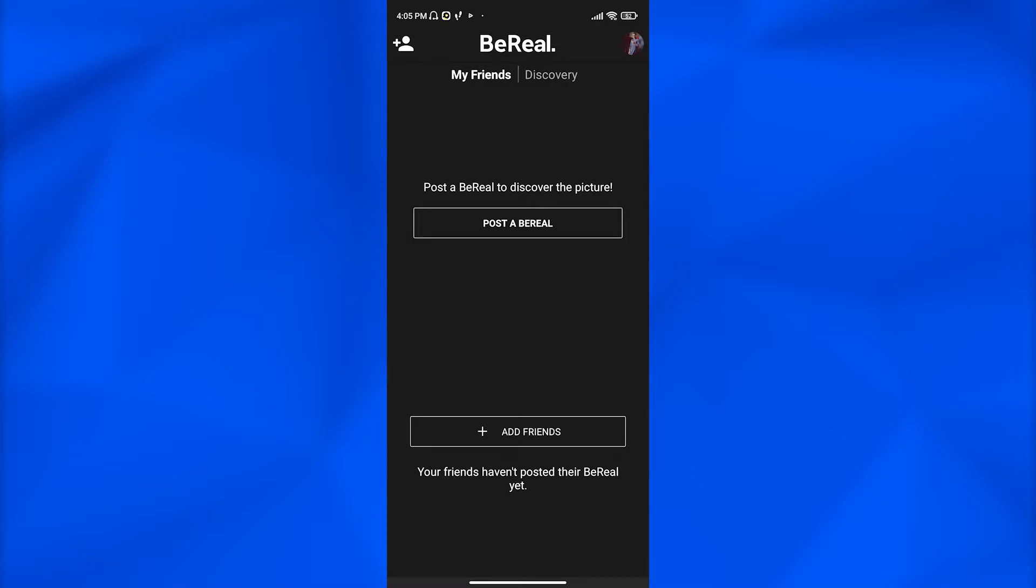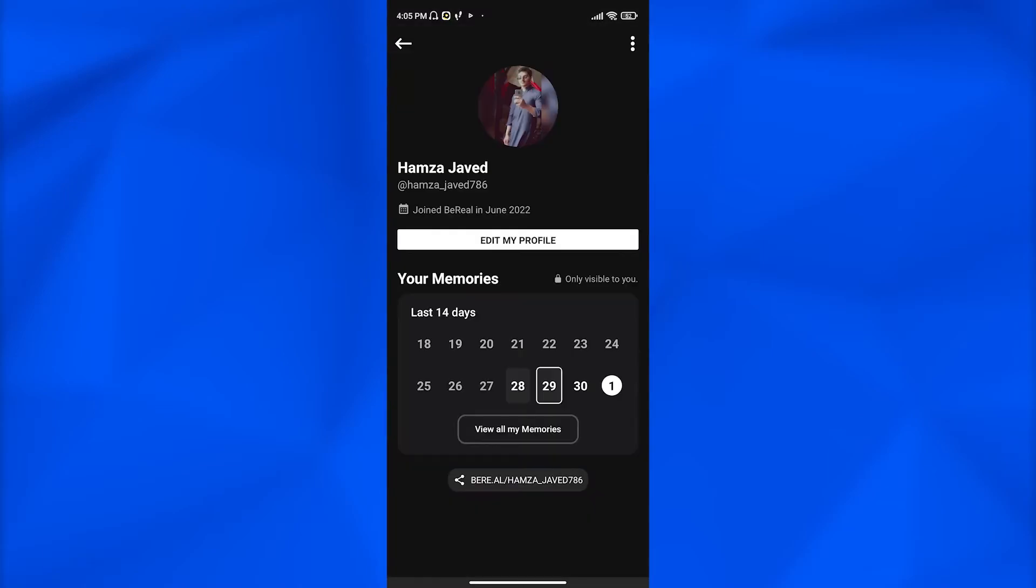After that, you can also delete your post from your memories, the posts that you posted before. Simply click on the top right corner on your profile icon. Once you click on that, you can see your memories that are only visible to you. You can also make them visible to your friends as well.